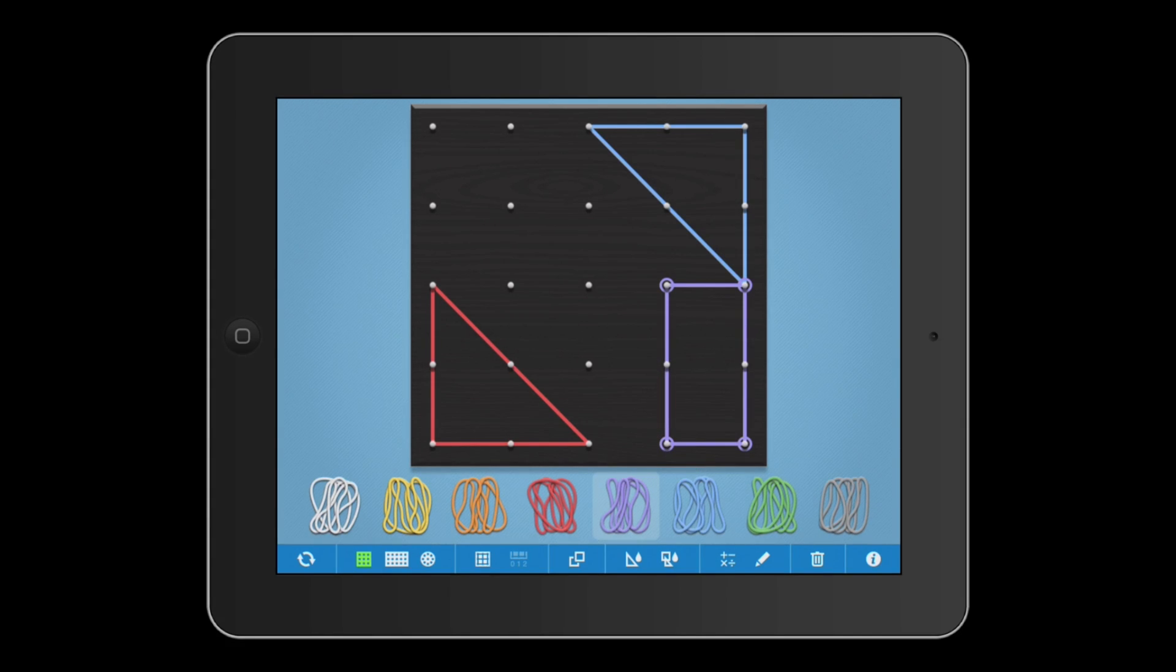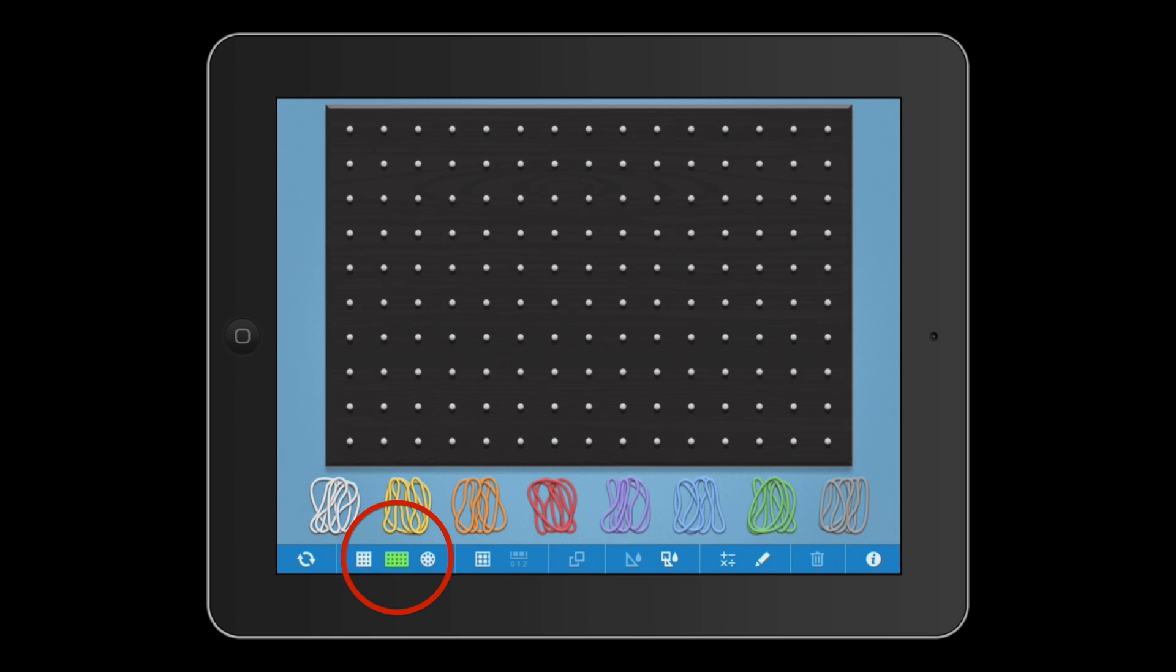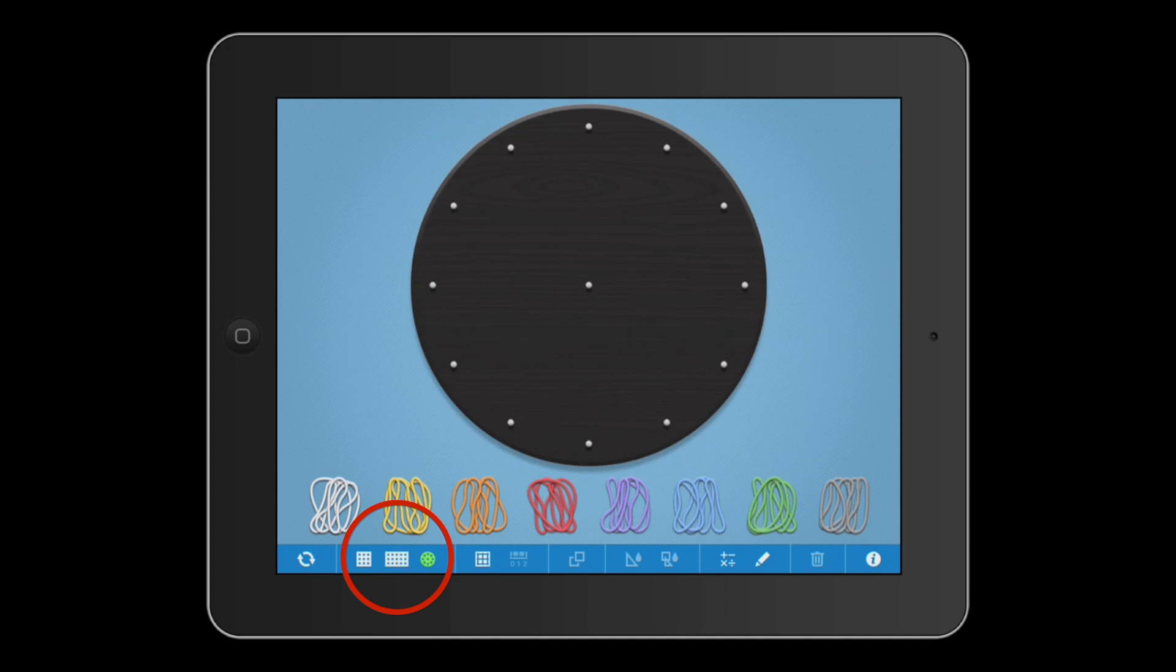You can still choose between a 5x5 pegboard and the larger 15x10 pegboard. Now you can also choose a circular board with 13 pegs.